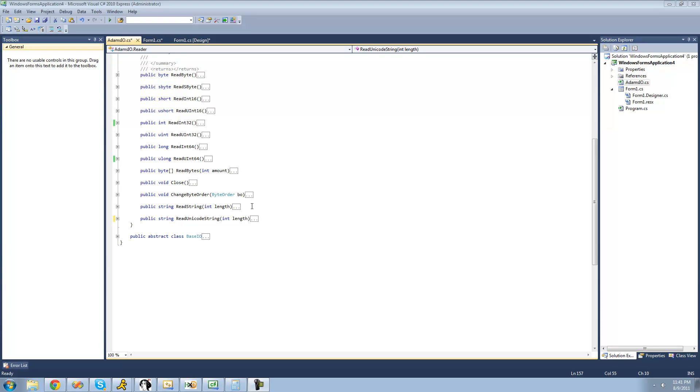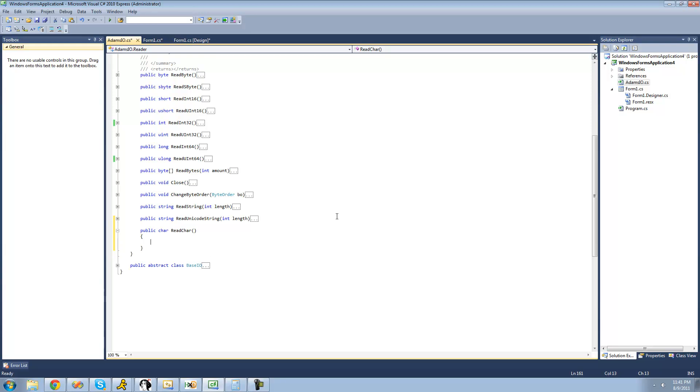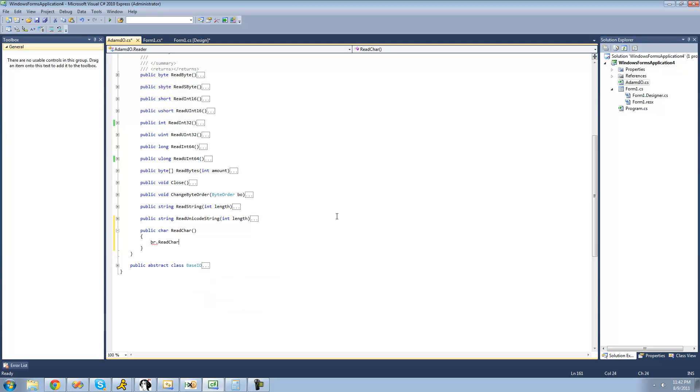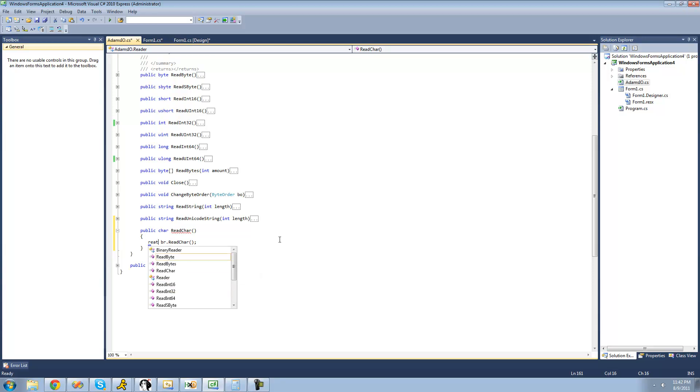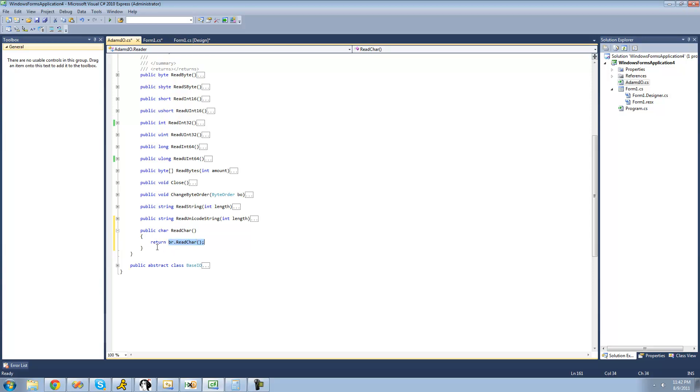We're going to create a method that will read a character at the current position. We'll say public character read character. Then we'll have our binary reader read a character at the current position with vr.readCharacter. Then we'll have it return the character that it read to the caller. Whenever the user calls this method, it will read a character at the current position and return it.